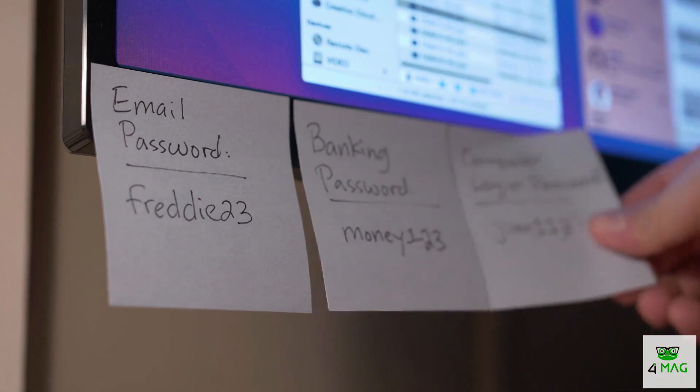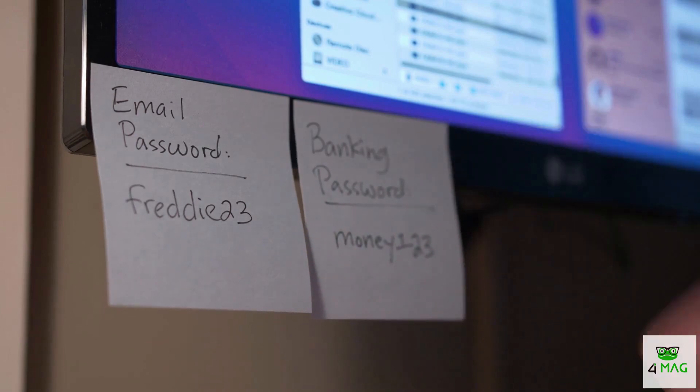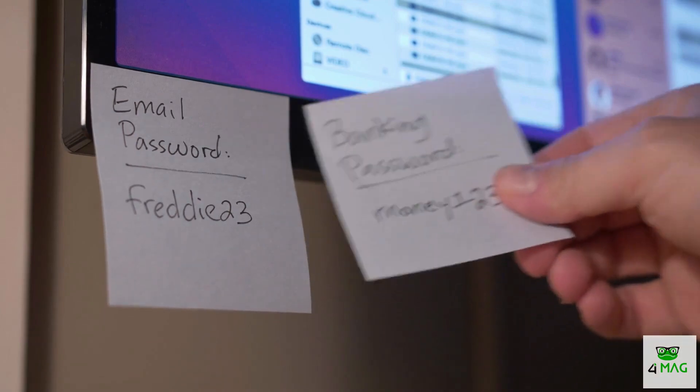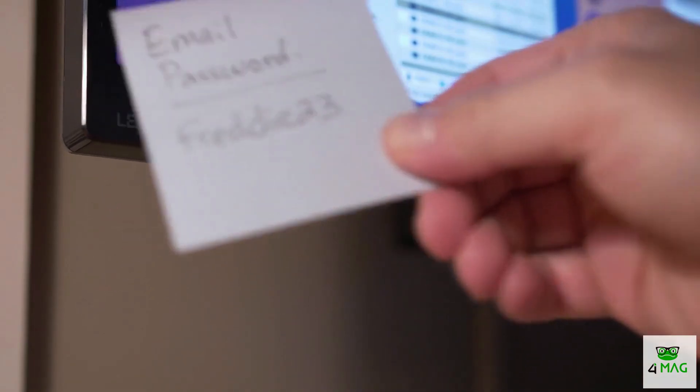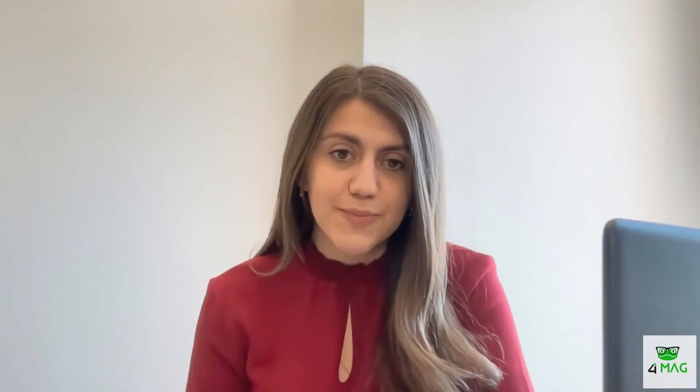So those are our five steps. It's also important to remember that if you are part of an organization and you get targeted through a phishing attack, please notify your IT department immediately.